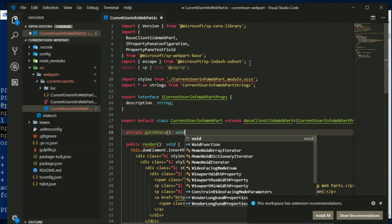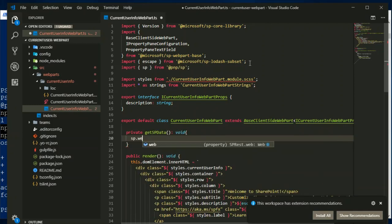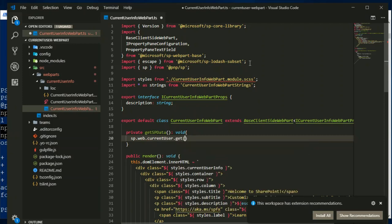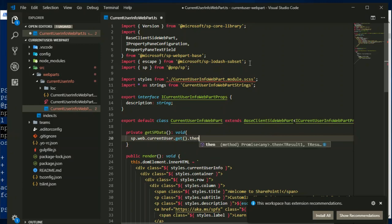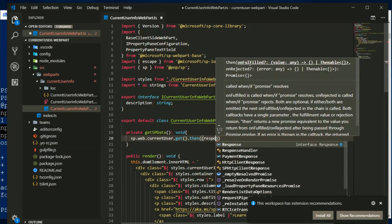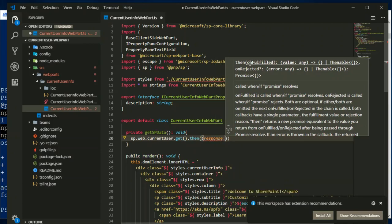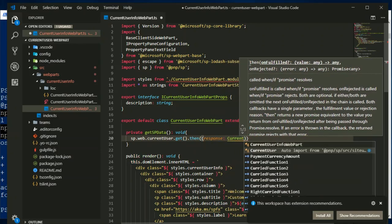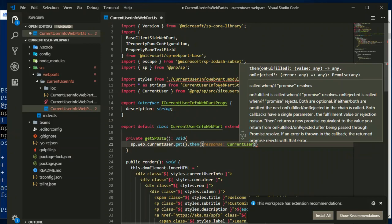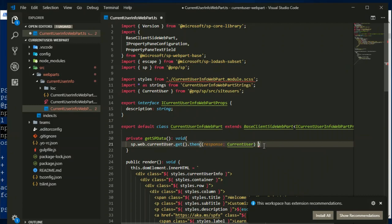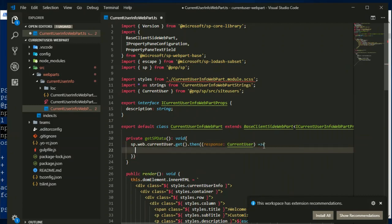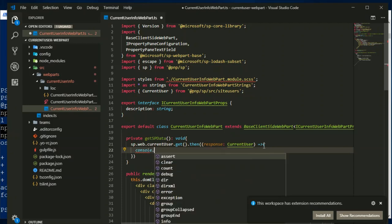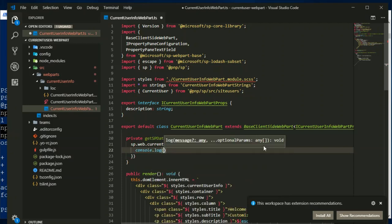I will return sp dot web which is the current web context, and then from that I am going to use currentuser.get. We are using the get method for retrieving the current user information, and then let me have the name as response. This currentuser object we will import from the pnpsp library, you can see this currentuser is imported from here. And then have okay, now we will console.log and then add our response here.